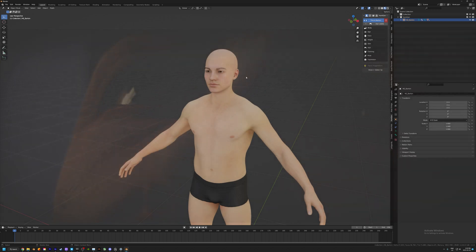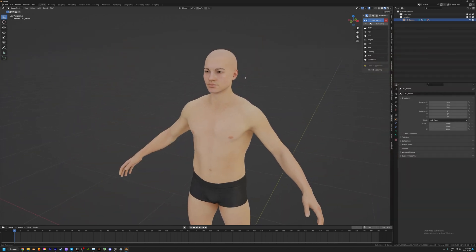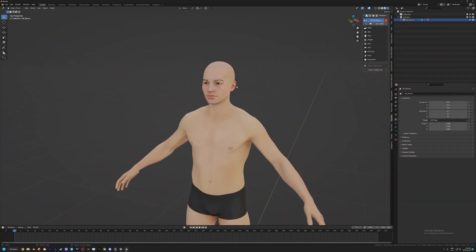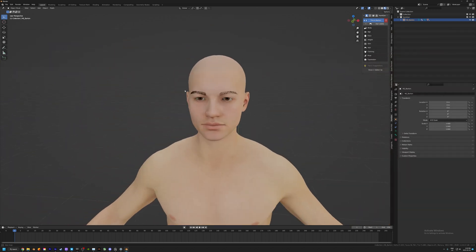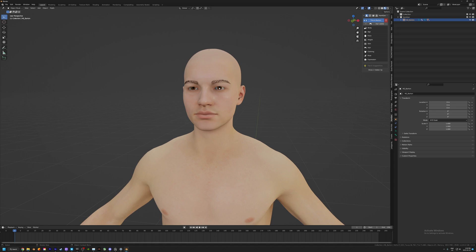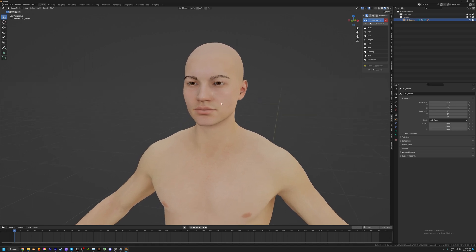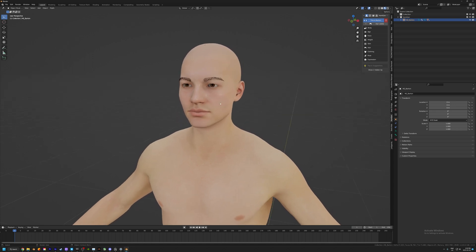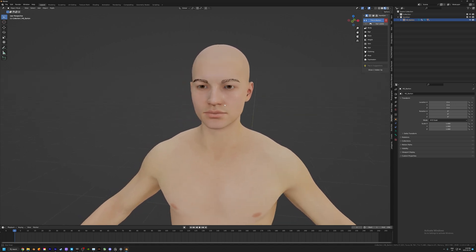Welcome back to a new tutorial. Today we're going to be taking a look at replacing the hair on HumanGen characters with the brand new hair curve system that was released with Blender 3.4.